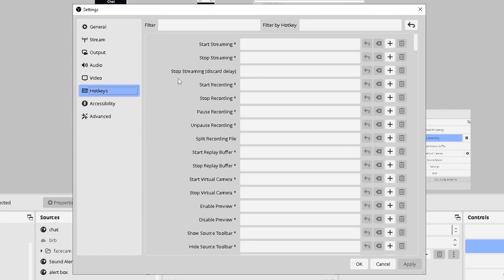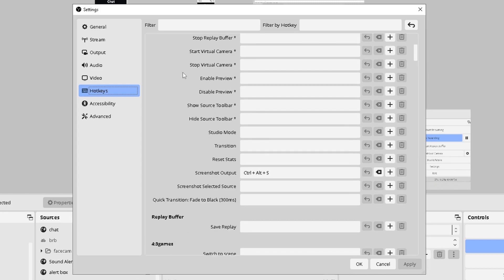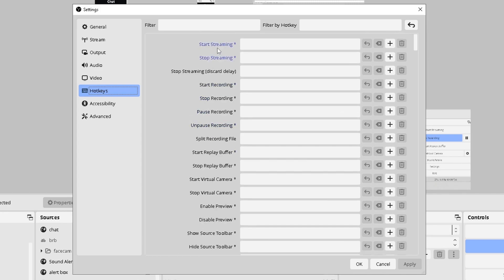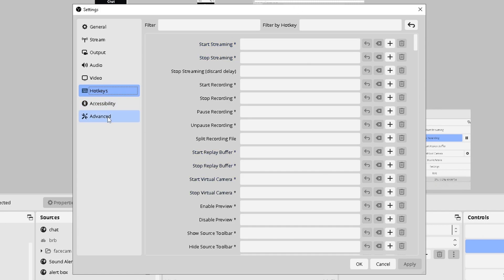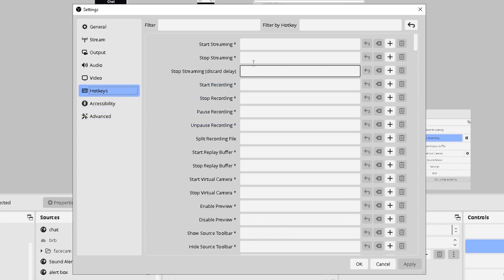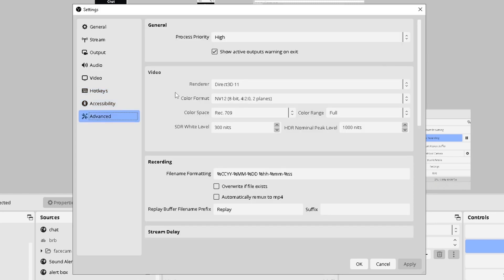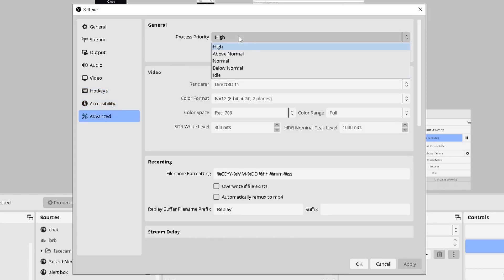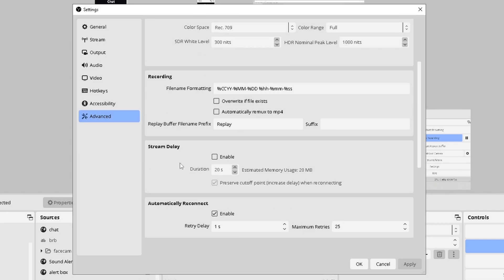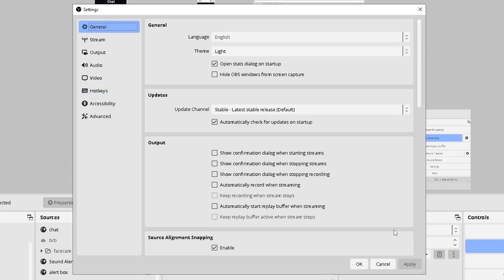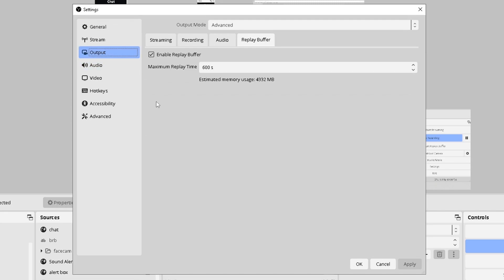So hotkeys is where you kind of set up all your stuff. I personally only have a hotkey for screenshots. I don't mind hitting the button, clicking the button to record or stop recording. And there's really not much there. This is all based on what you want. And if you have an additional device that helps you press these things easier, then highly recommend. In advanced, the only thing I really touched was the process priority. I put that to high so it can prioritize this software when it's open. And that's pretty much it for the settings. Let's go ahead and talk about the replay buffer.